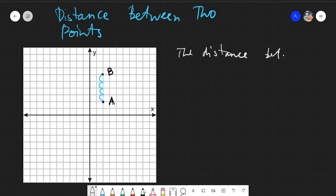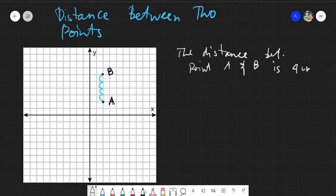The distance between point A and B is four units, and we found that by counting.